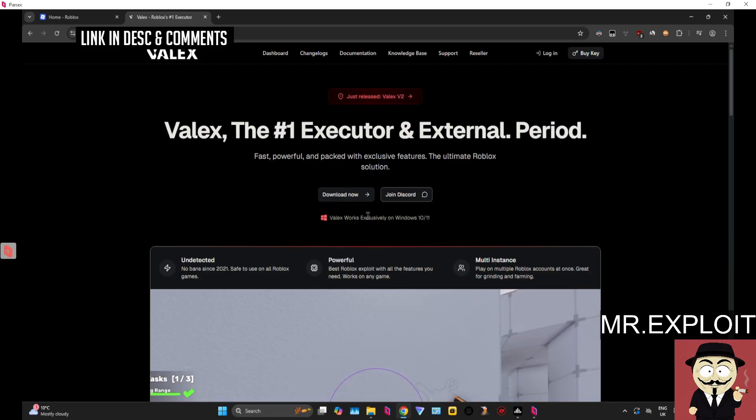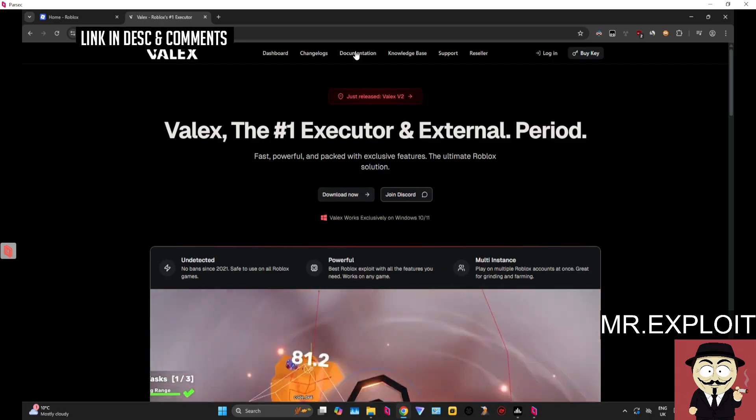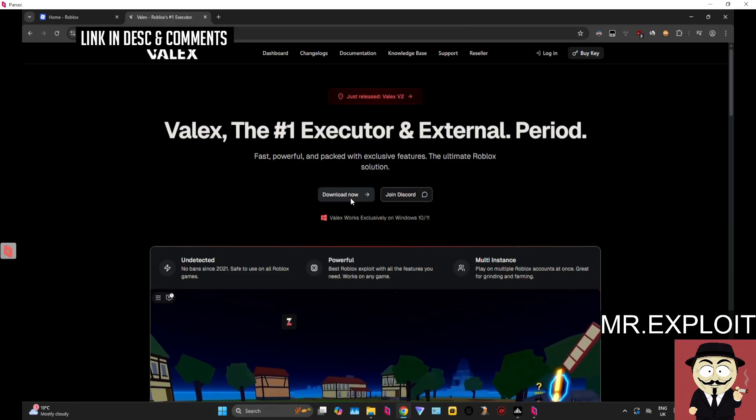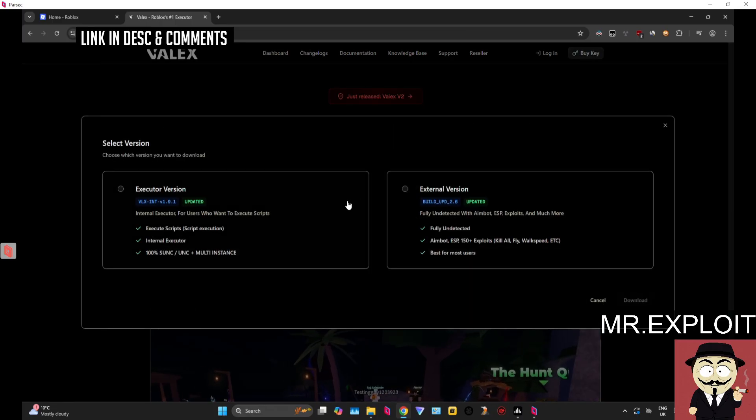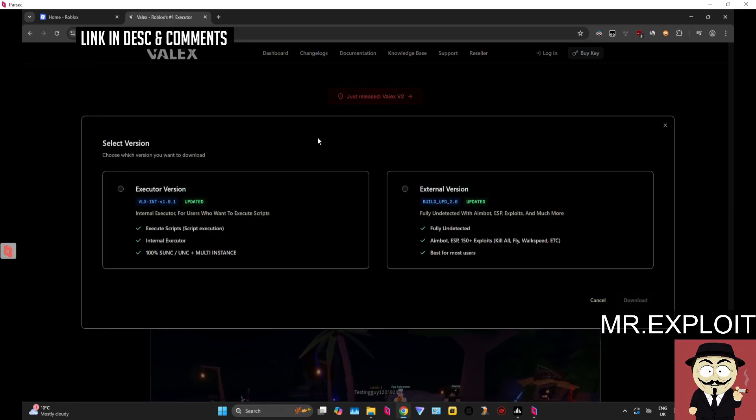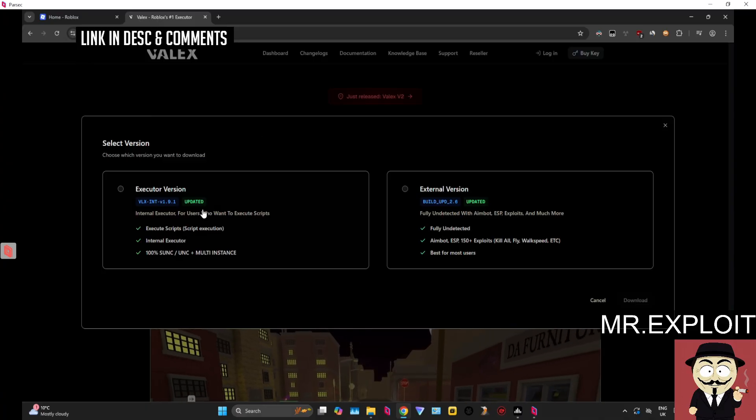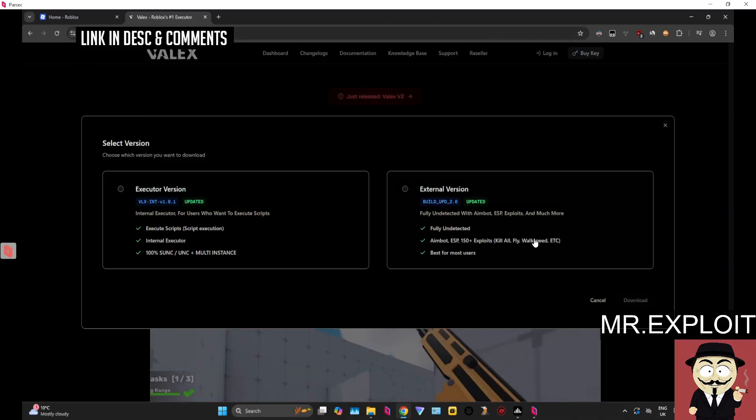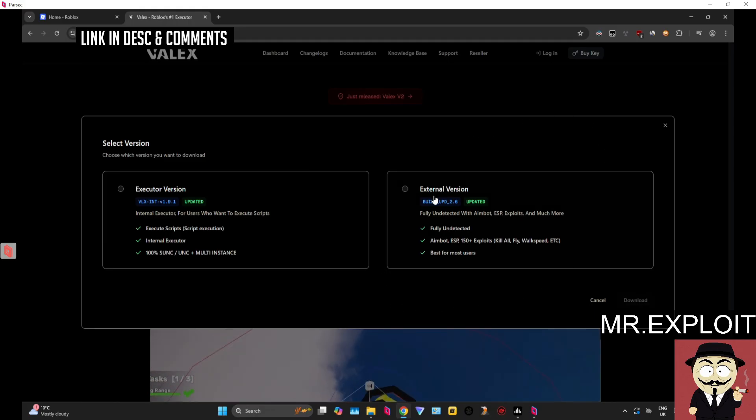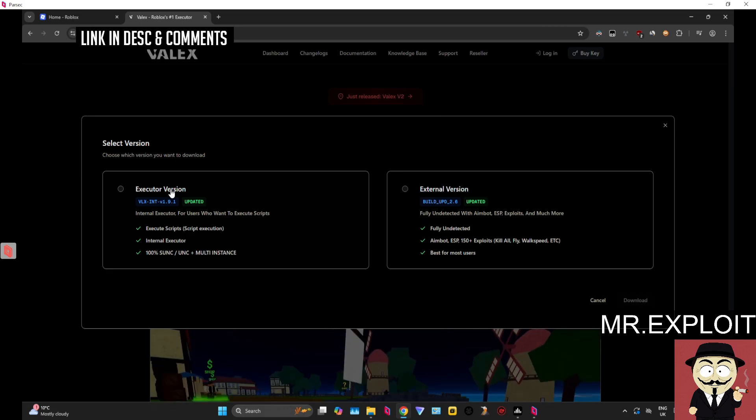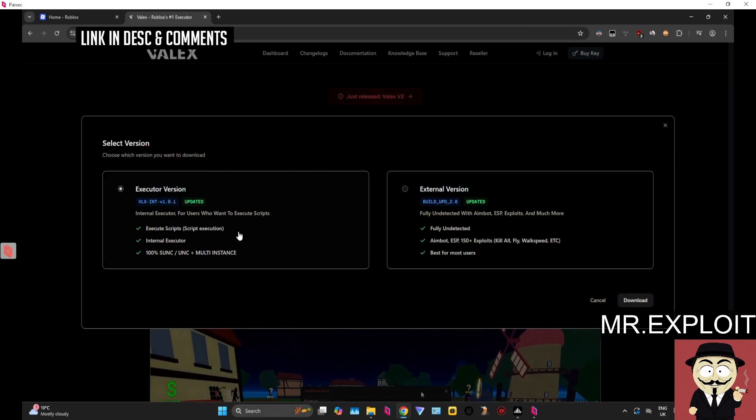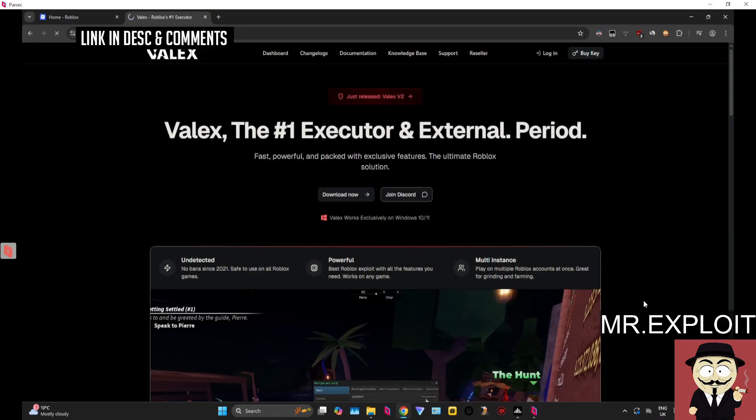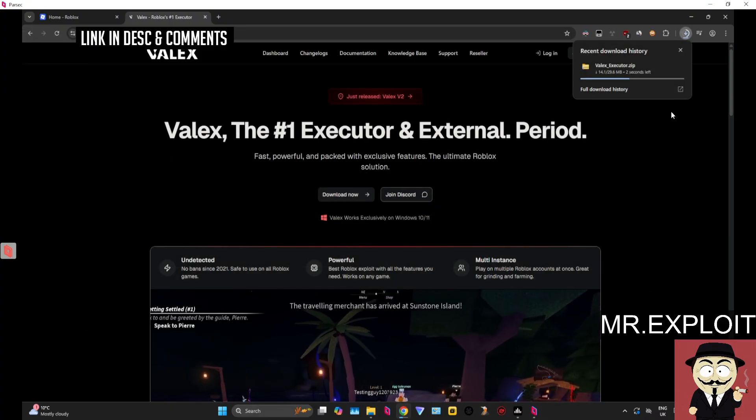Click on download. They also have documentation and a really active discord server - really nice website overall. There's going to be two versions: the executor, the script executor which I'm going to be using in today's video, and there's an external which I will do a video on at some point. We're going to be executing scripts today so we want to select executor version.